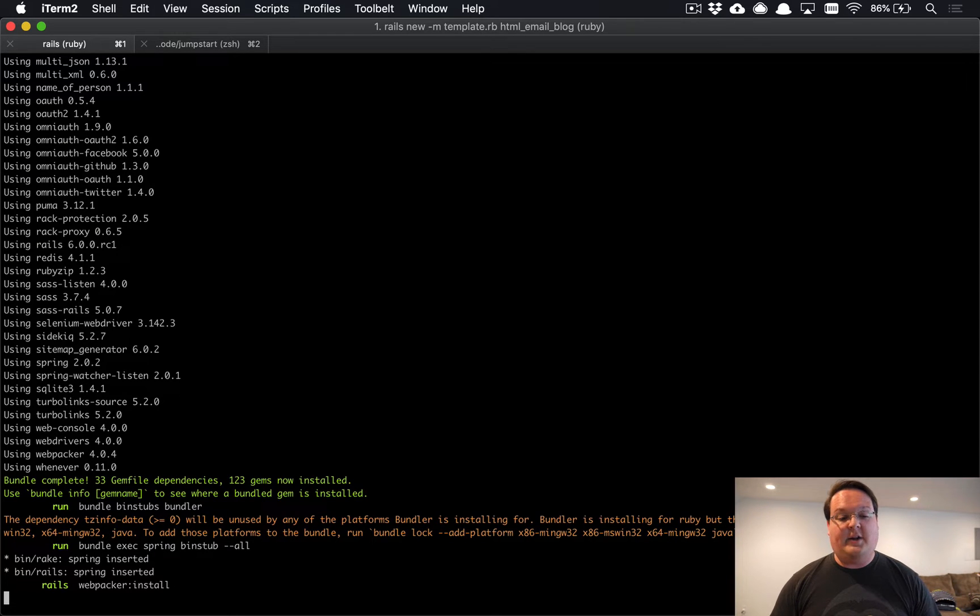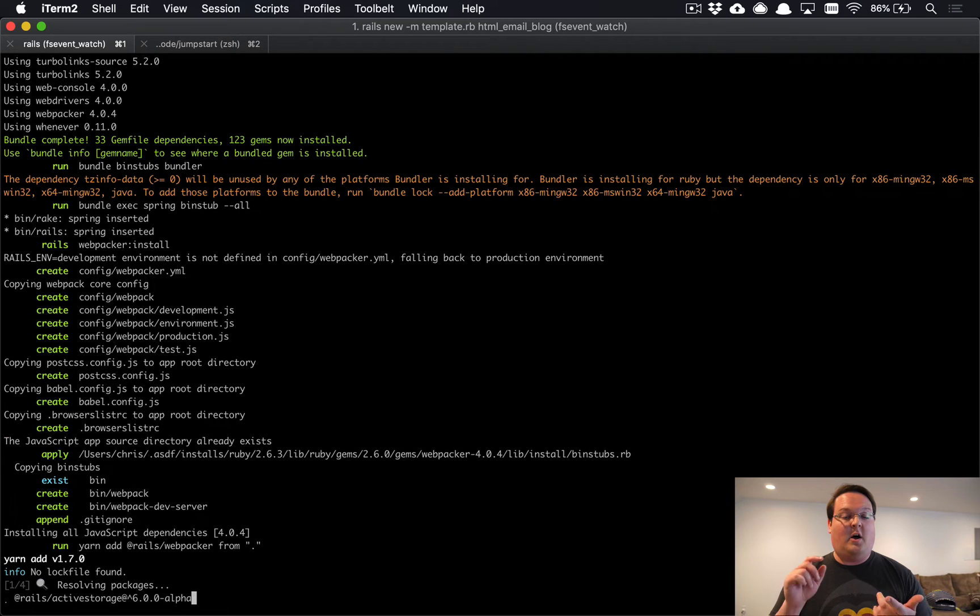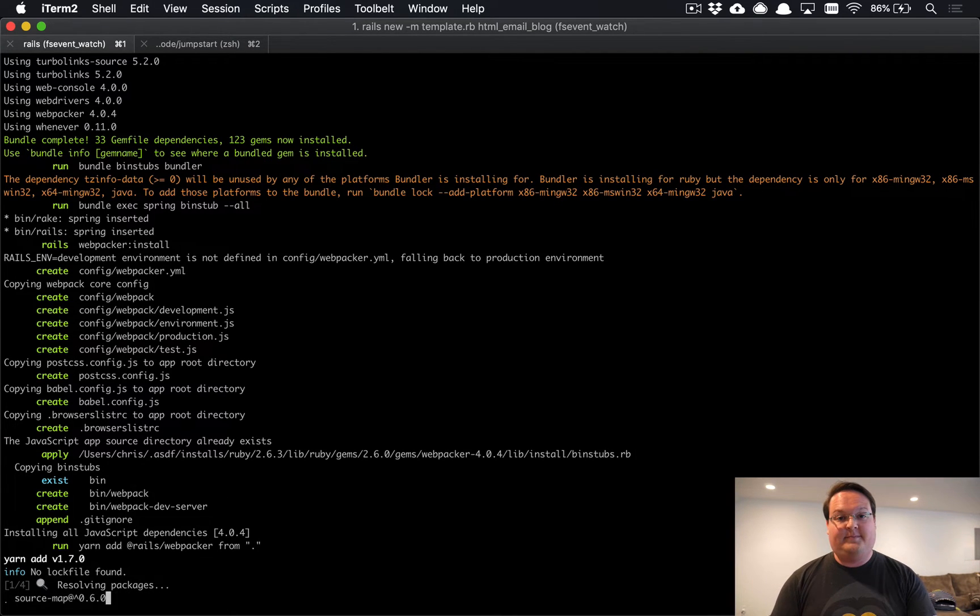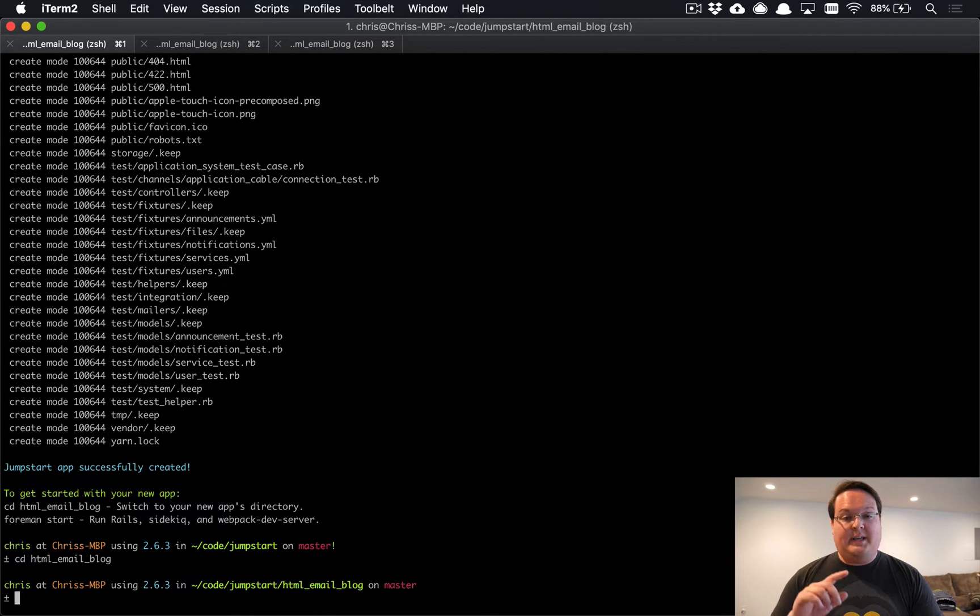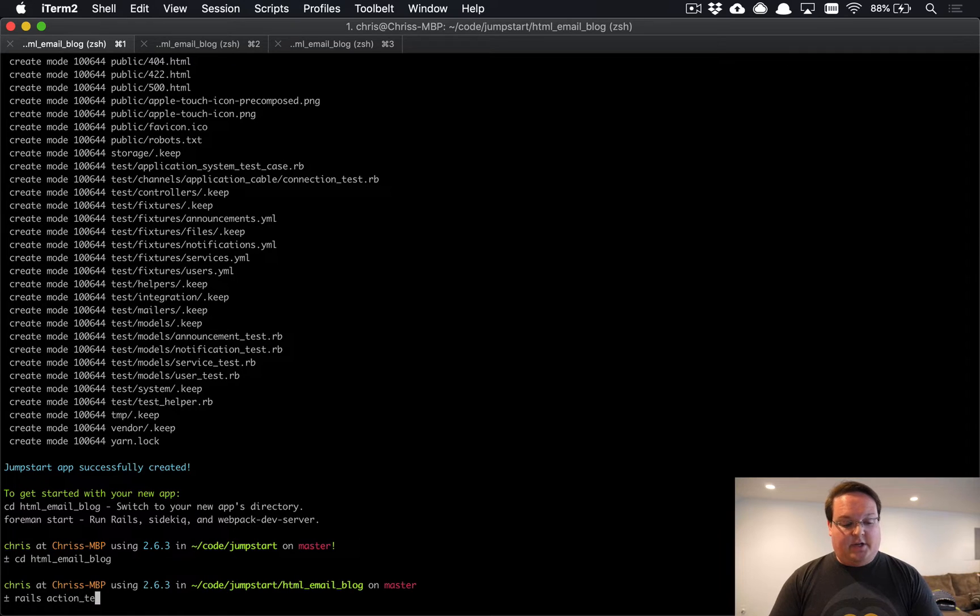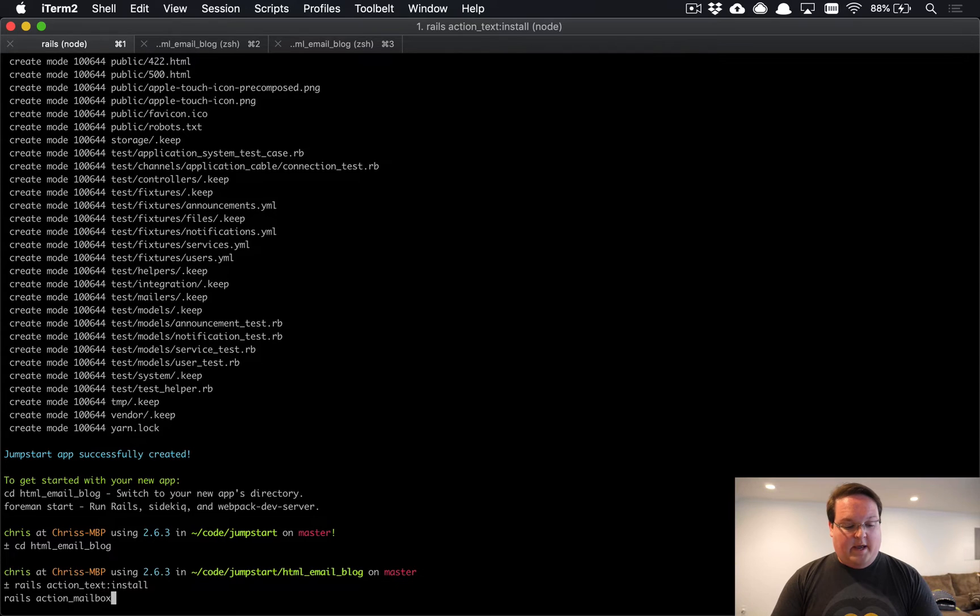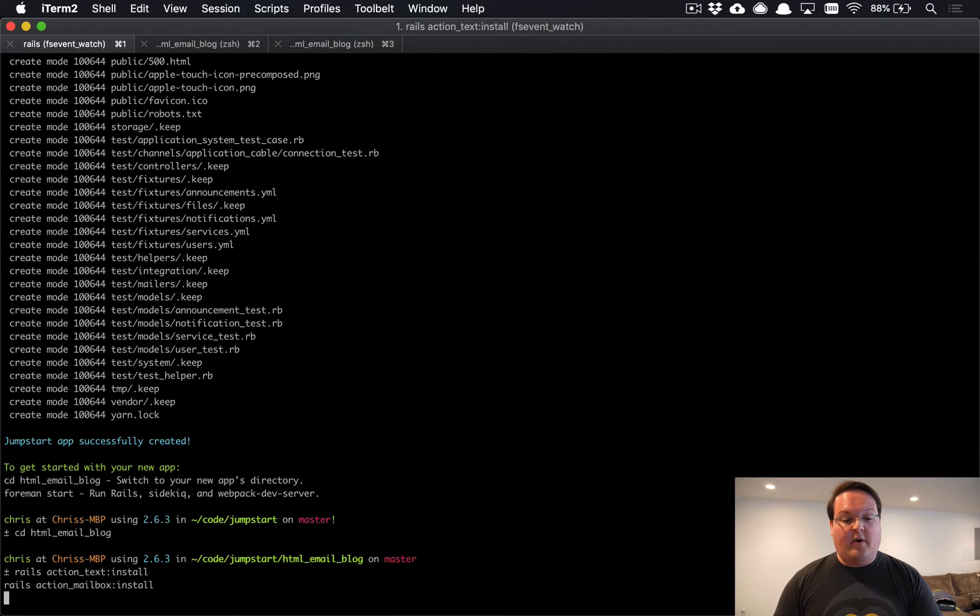Once this is done we can go ahead and install active storage, action text, and action mailbox. Now that our Rails app is created, we need to cd into that directory and we're going to run rails action text install and rails action mailbox install to get both of those installed and their migrations and all of that.